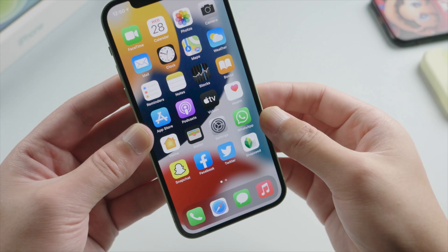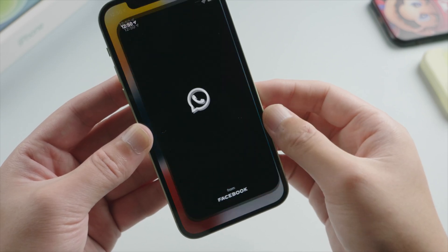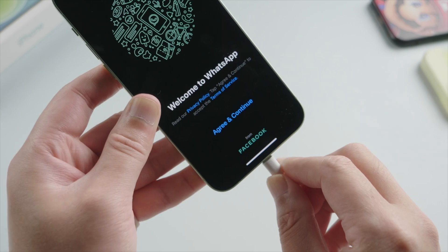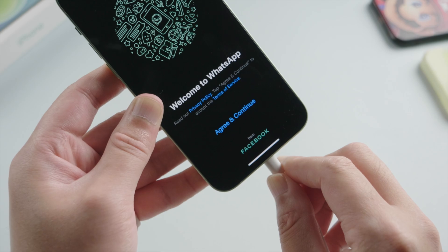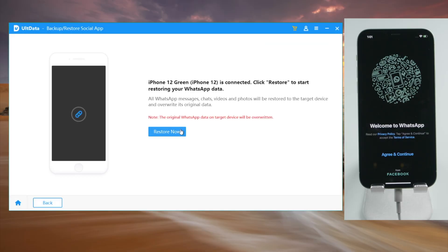Now let's see how to restore it back to our device. Like before, we should install WhatsApp from scratch. Then go ahead and click the recover to device button. Then hit recover now to proceed.